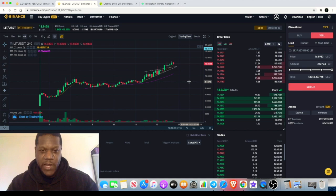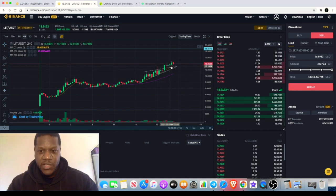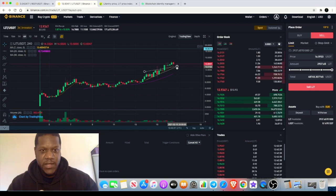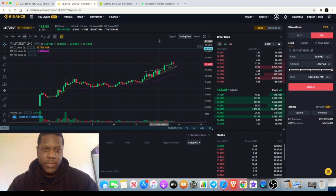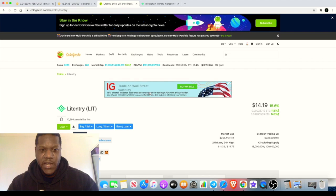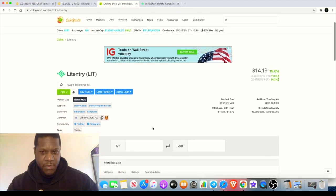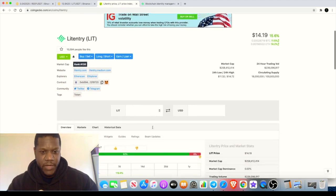I'm definitely bullish on this in the short term as well as the long term. My position is locked in and hopefully this is going to make me some huge gains. Litentry is definitely something that you shouldn't sleep on.